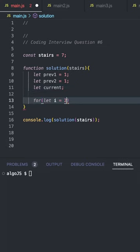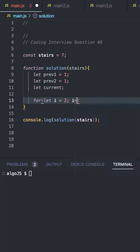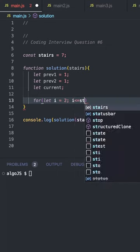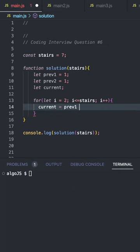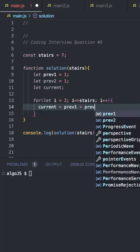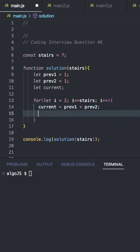And now we can loop through the stairs. Set i as 2 because we've covered the first two steps here. i is less than or equal to stairs. Now with dynamic programming, we're just building solutions from other sub-problems. It's going to be current equals prev1 plus prev2. So the answers from the two previous values are going to add up to calculate the current solution, the current step.